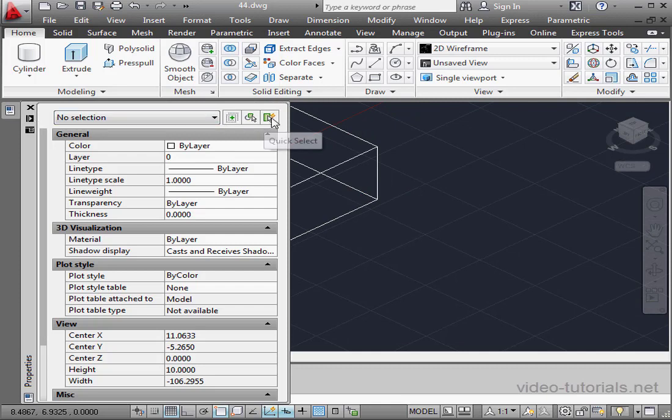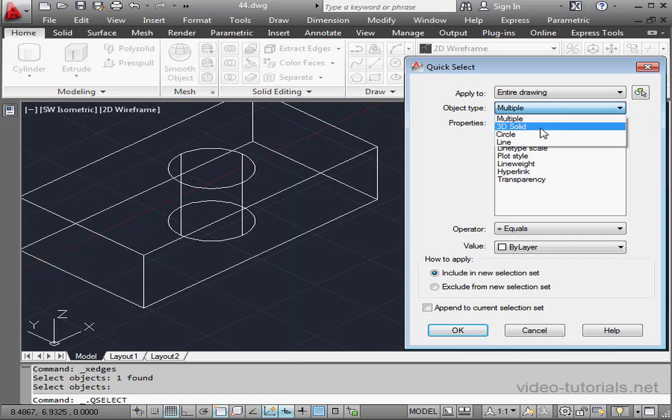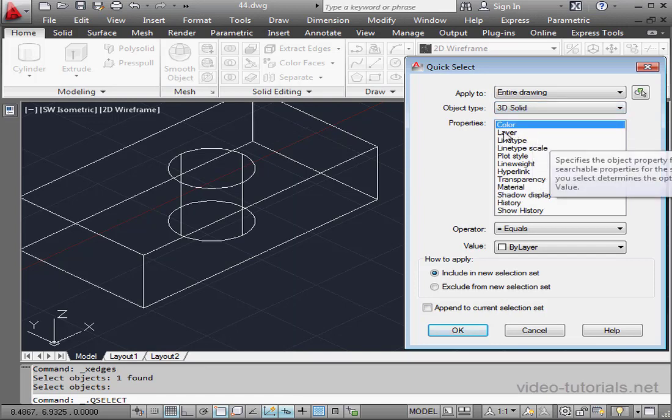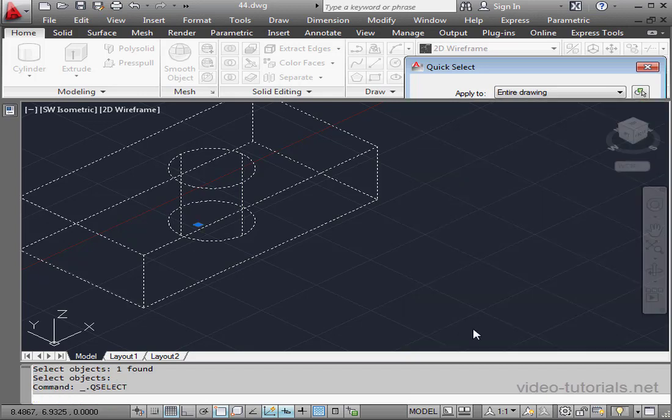Activate the Quick Select command. From the drop-down menu, let's select 3D Solid. Under Properties, Color, Equals, and By Layer. Let's click OK.